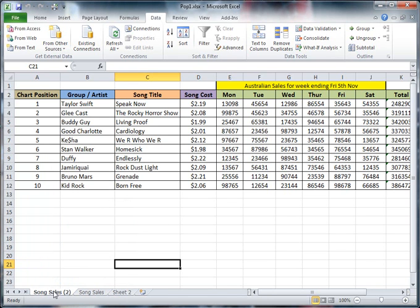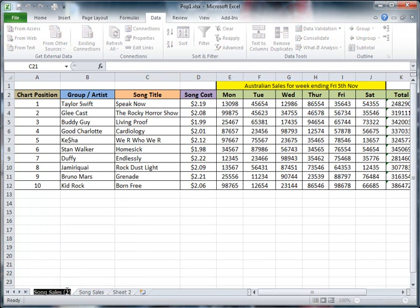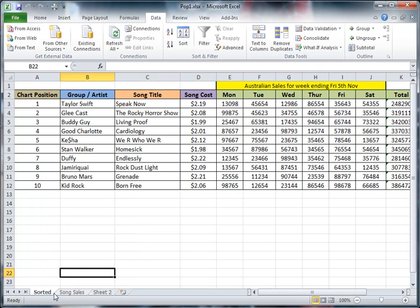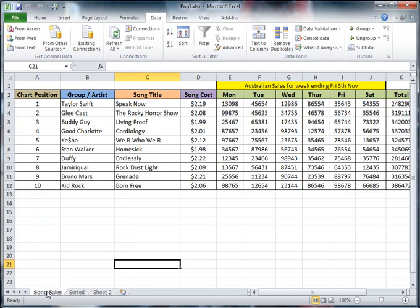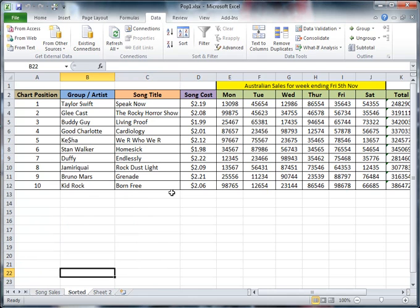It's created me down here a second version of it. I don't want to call it that anymore. I'm going to rename that and call it sorted, and I'm going to drag my sorted one further along. So I know that all my data is safe in here. I can work with this set of data now and it doesn't affect the earlier stuff.